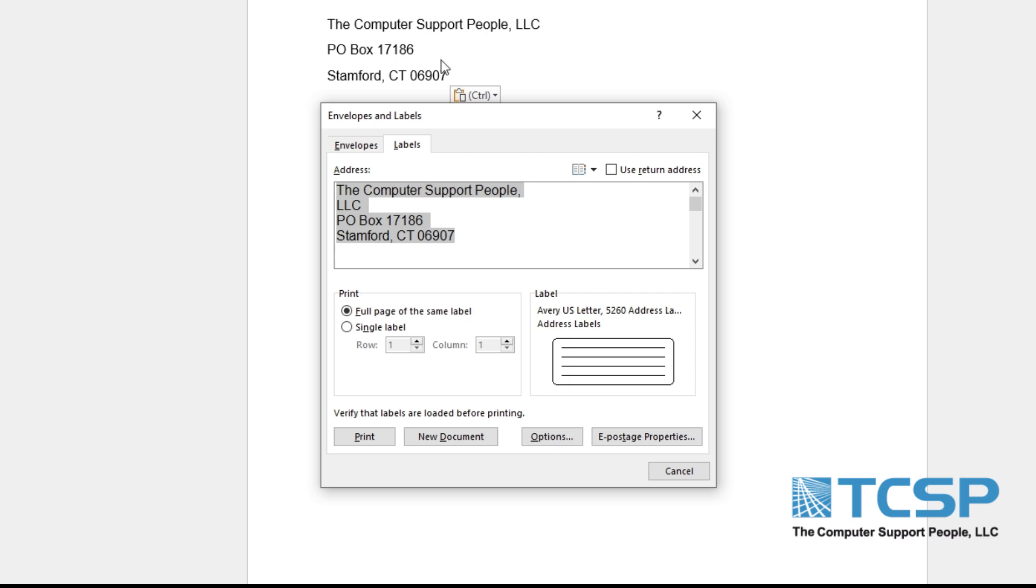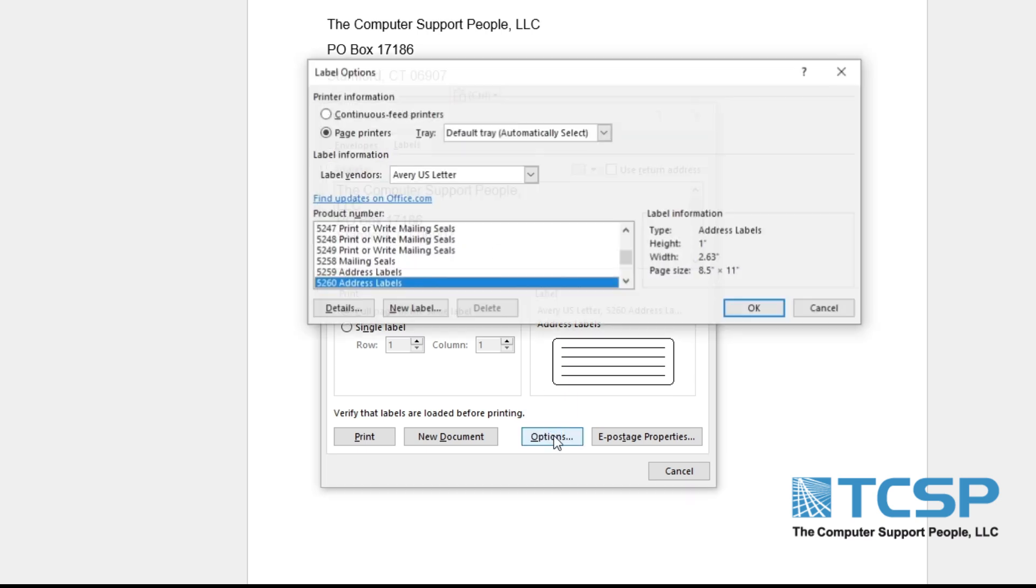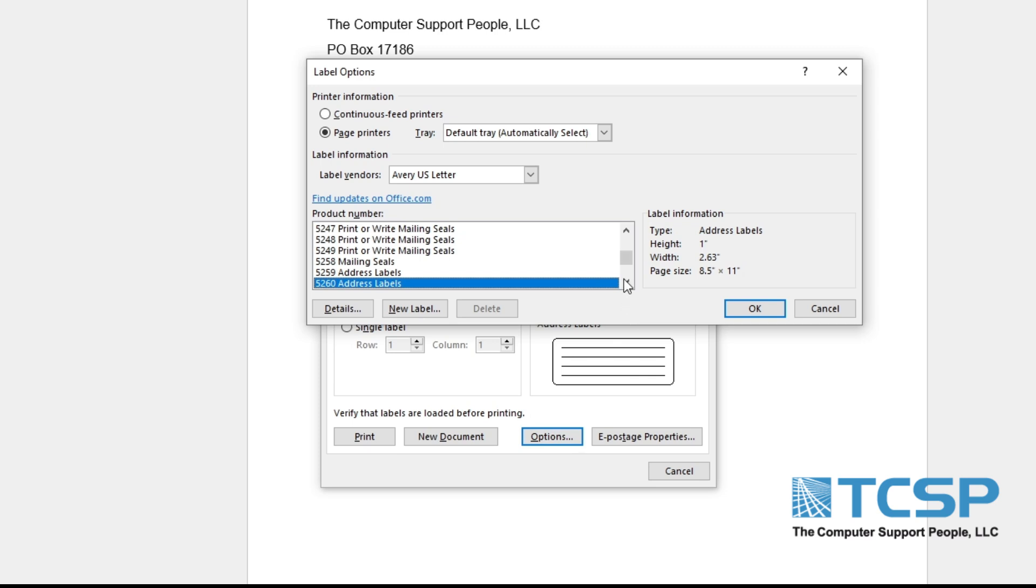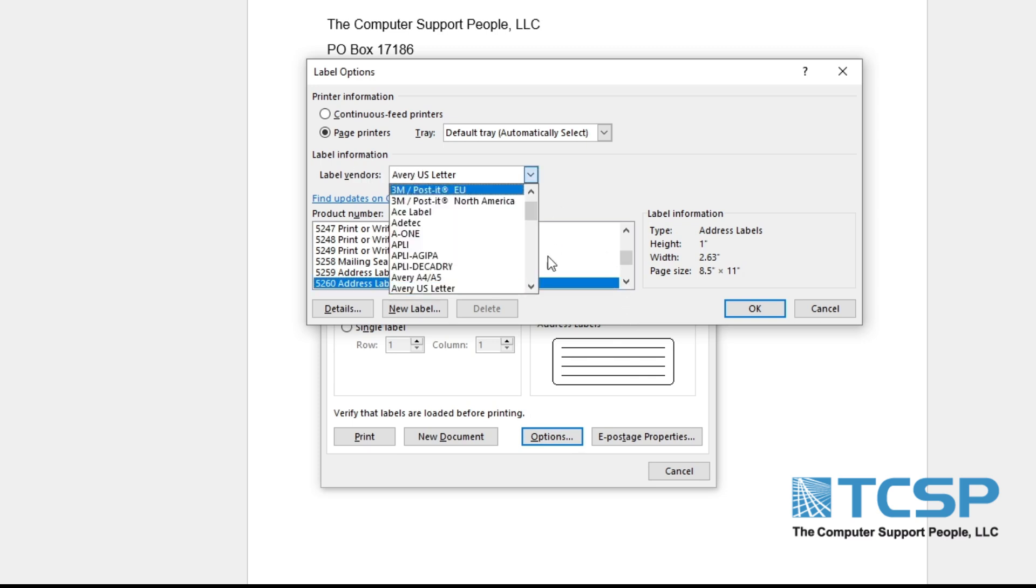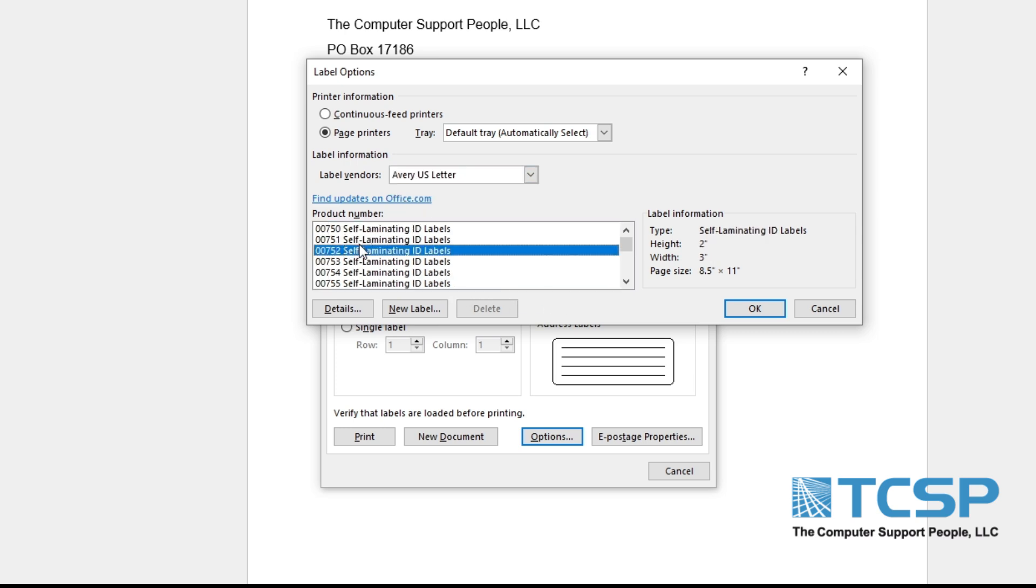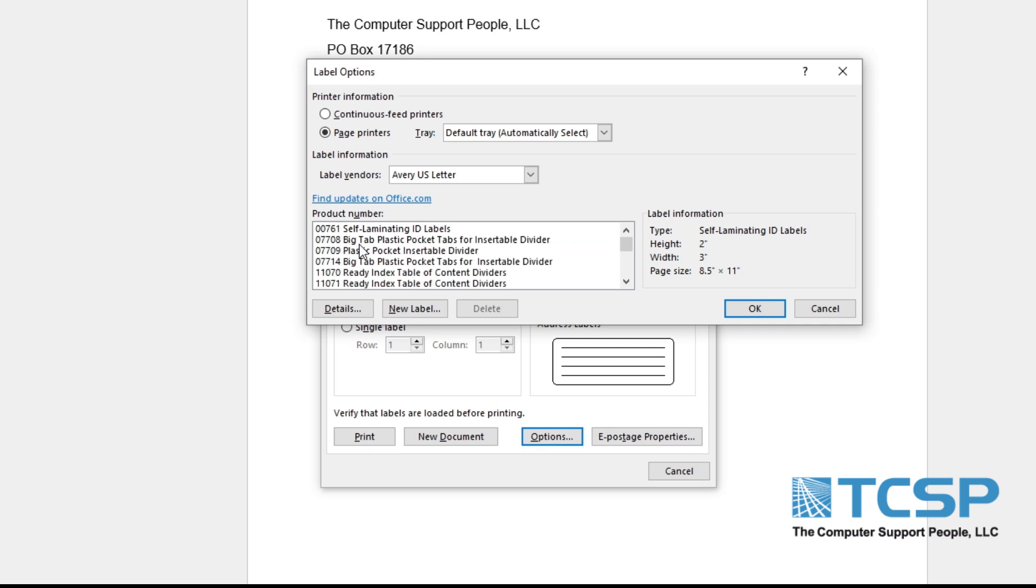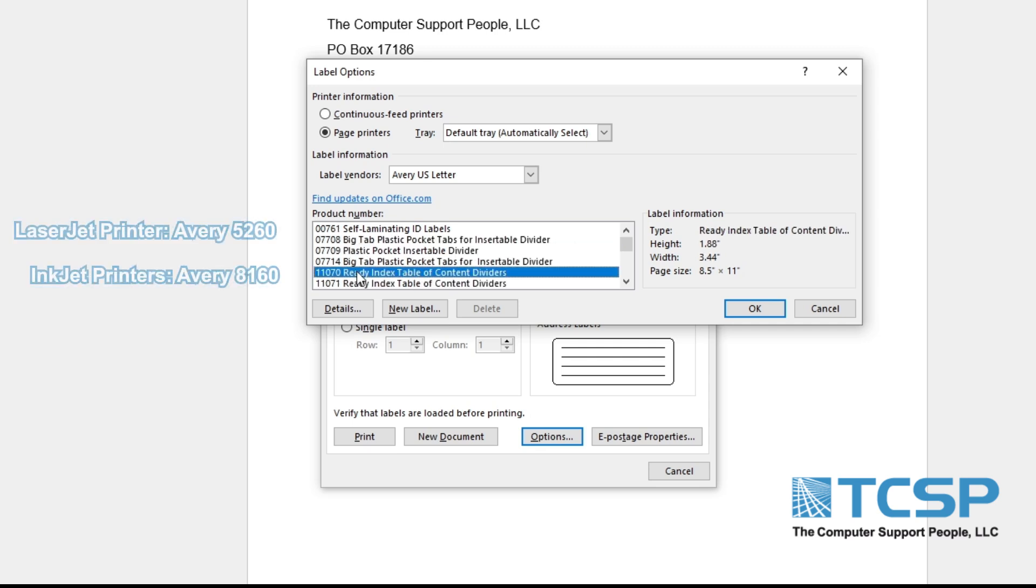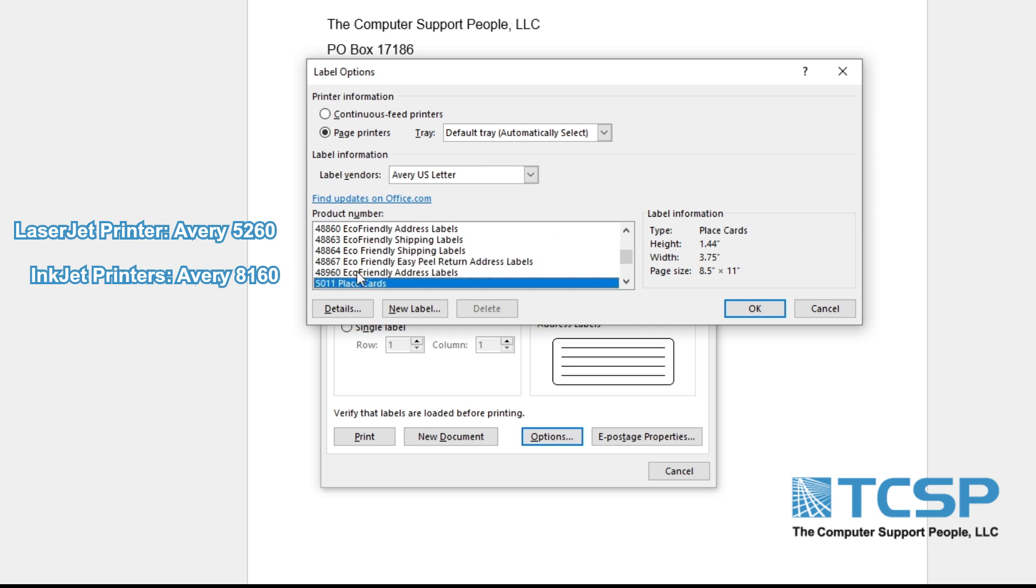Go ahead and click on Options. Under Label Vendors, select Avery US Letter Labels. Once you do so, it will give you a list of different label types that they have. If you have a laser printer, you want to select the label 5260. This text in here might change, however the code 5260 will always be the same.